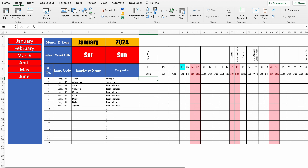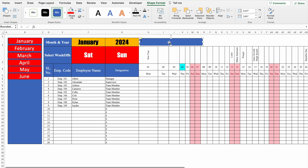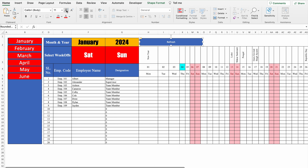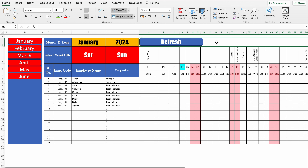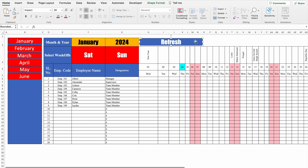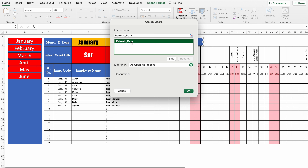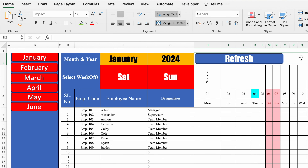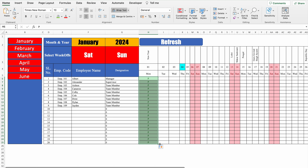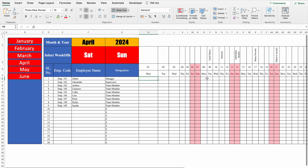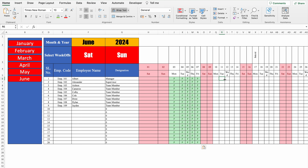Now go to Insert, Shapes, select a shape, resize it, and name it Refresh. Go to Home, center and mid the text, increase the font size, and change the font style. To assign the recorded macro, right-click the shape, Assign Macro, select Refresh_Data, and click OK. Click outside the shape — you'll notice a palm icon when hovering over it. Let's put data back in all months and come to January to test. I'll click on Refresh.